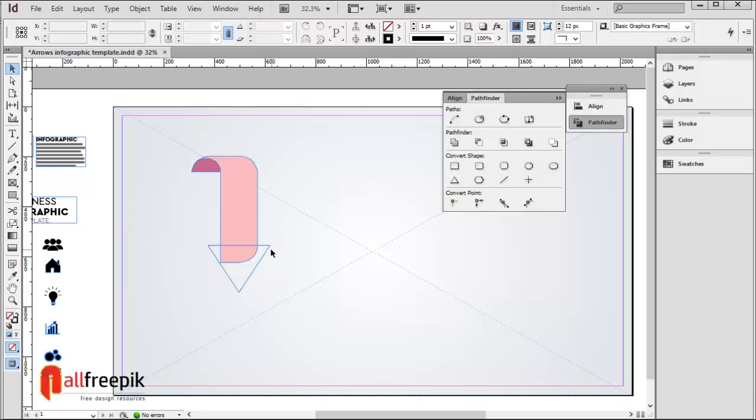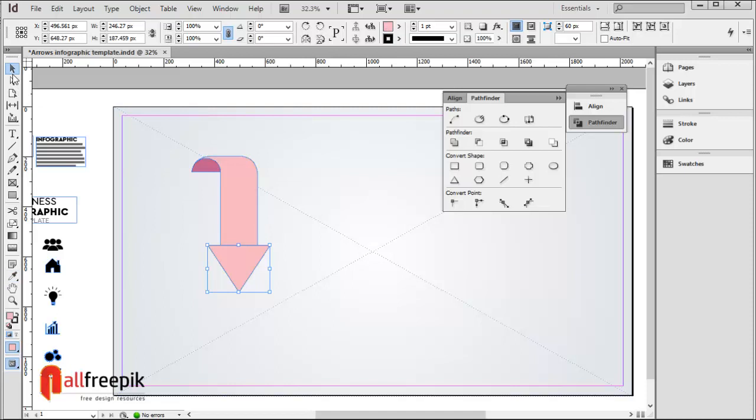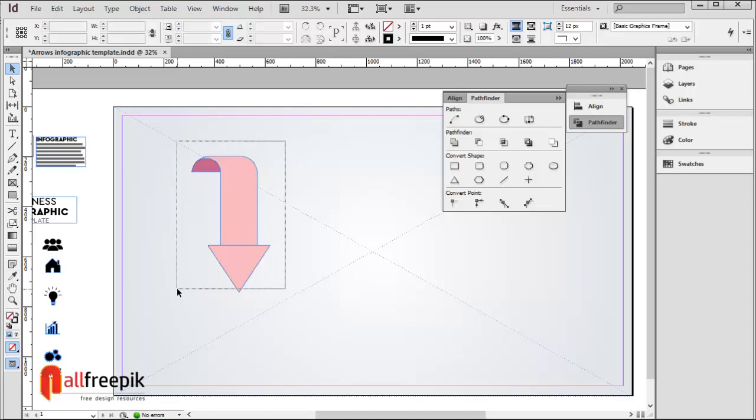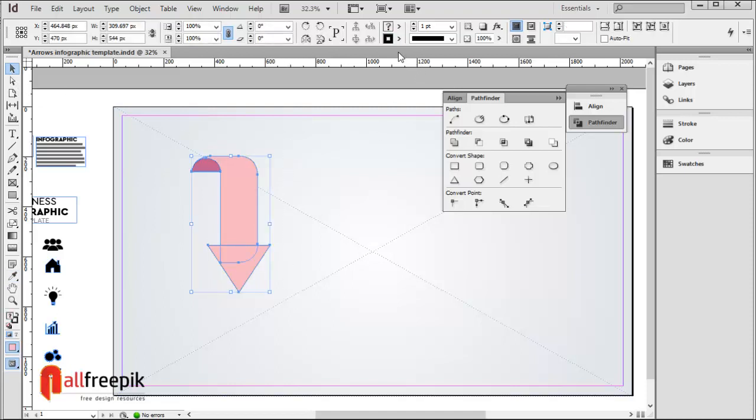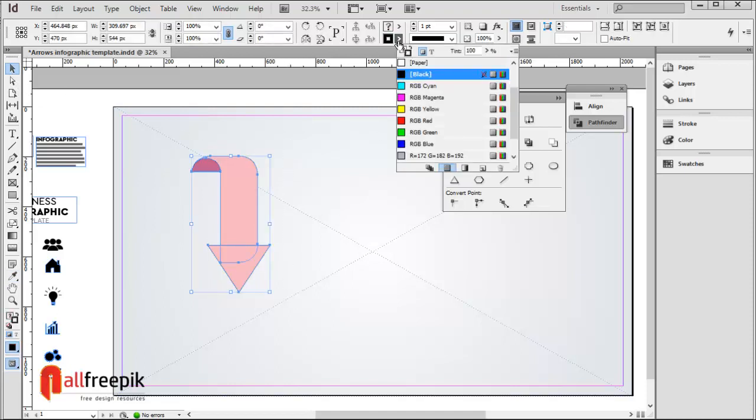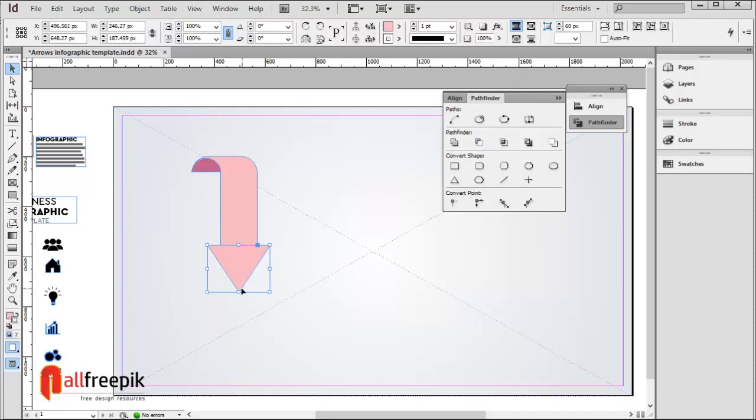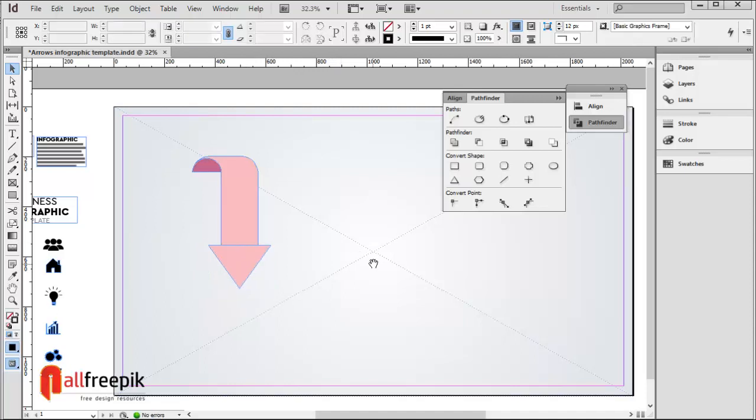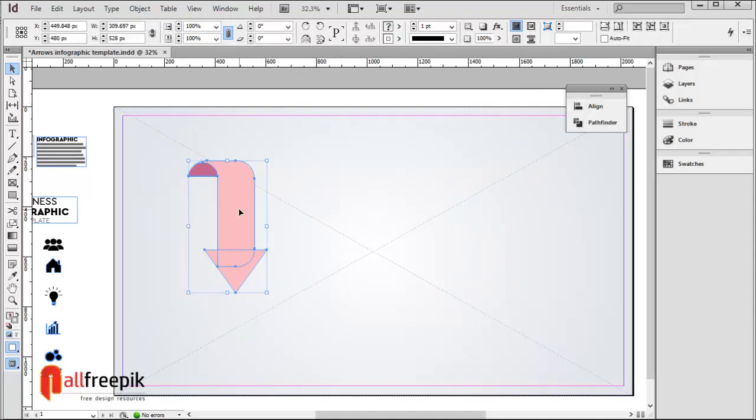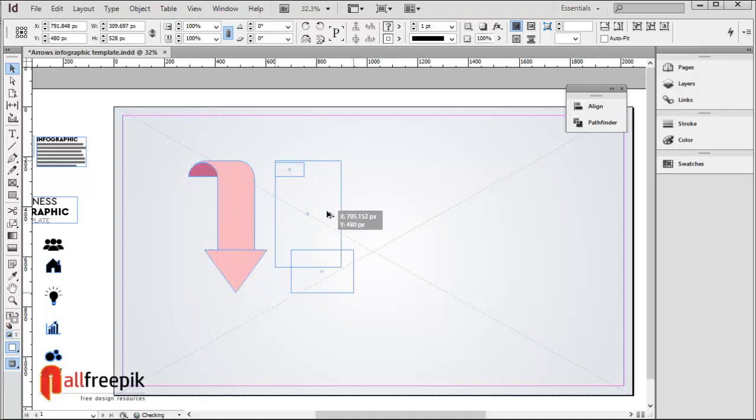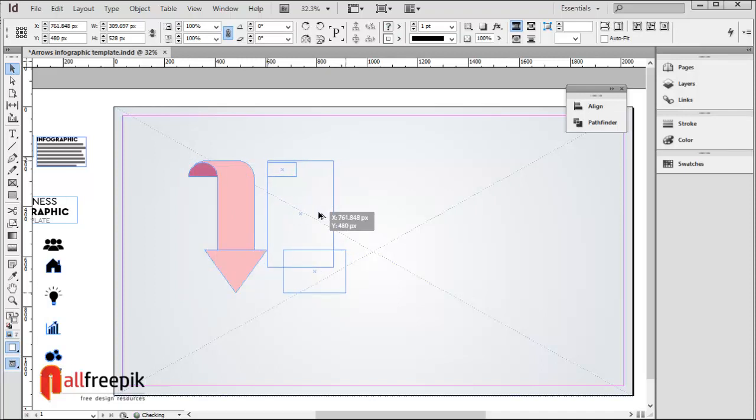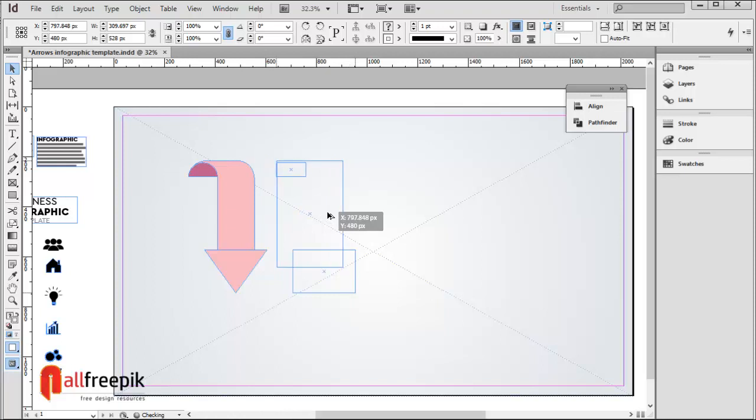You can pick color with eyedropper tool. Set outline color to none. Select the shape and drag with the Alt key to duplicate it.